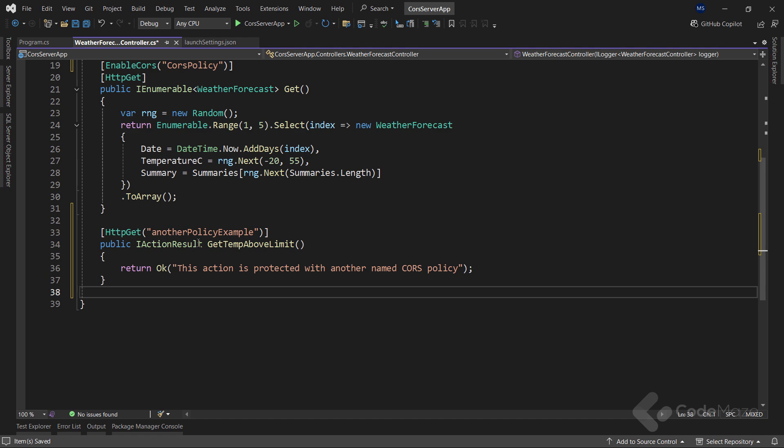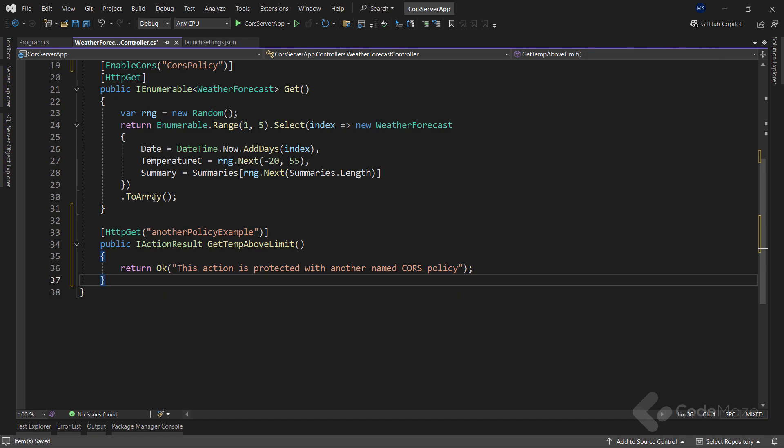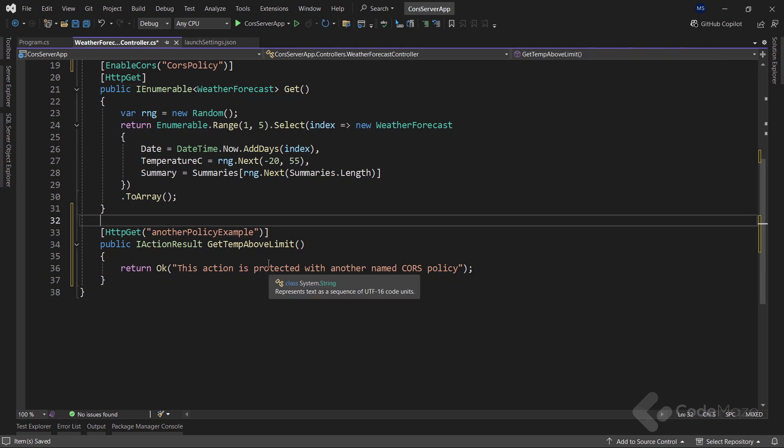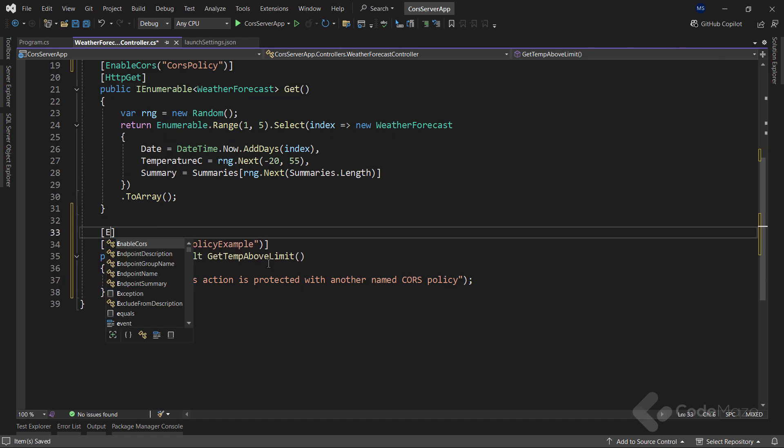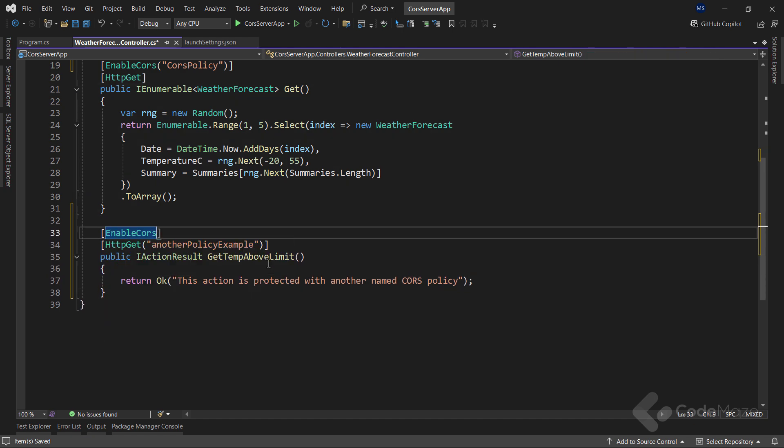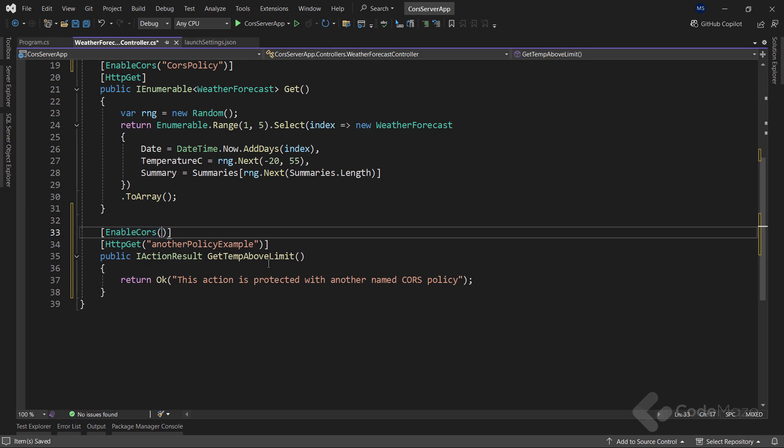Also, I will add one more endpoint here, and for this one I will again use the enableCORS attribute, but this time with a different policy name. So this is the way to configure multiple named CORS policies and apply them across different endpoints in your app.